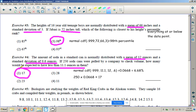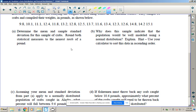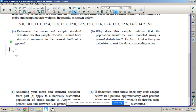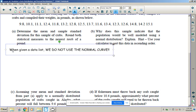On these problems we had no data list, so we used the normal curve. But on problem five, they give us a data list. When given a data list, we do not use the normal curve — we use the actual data.